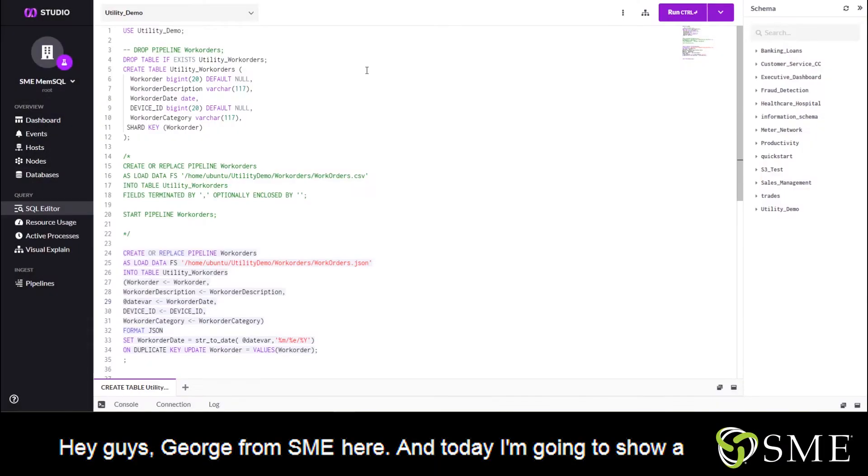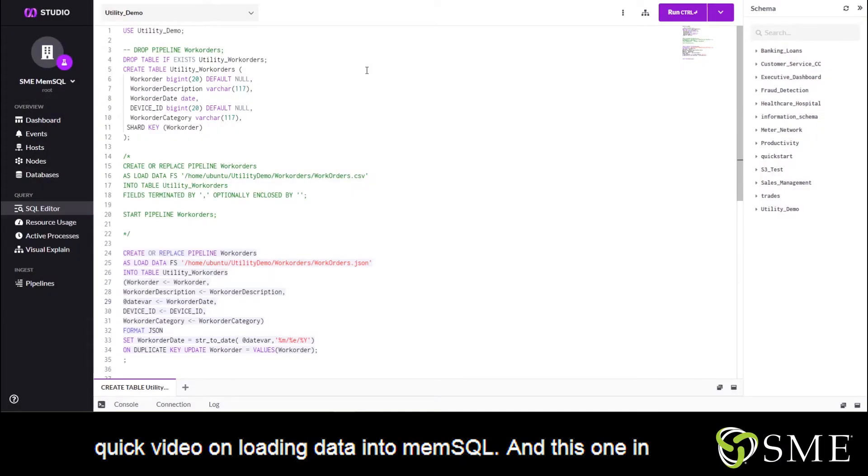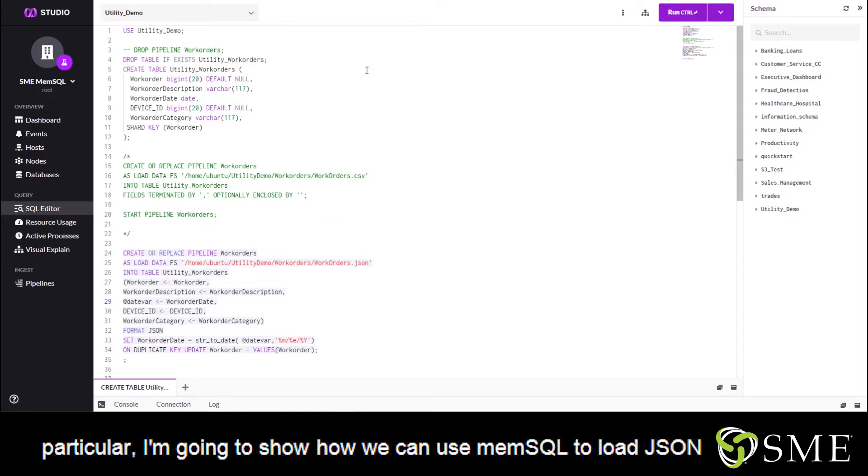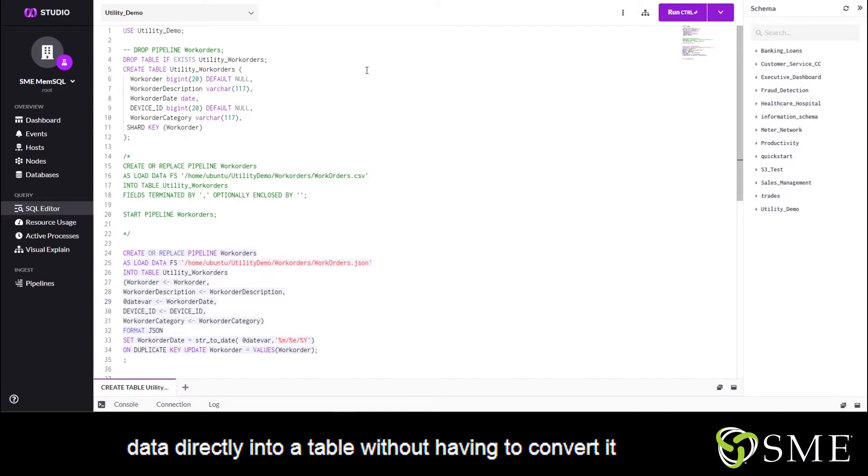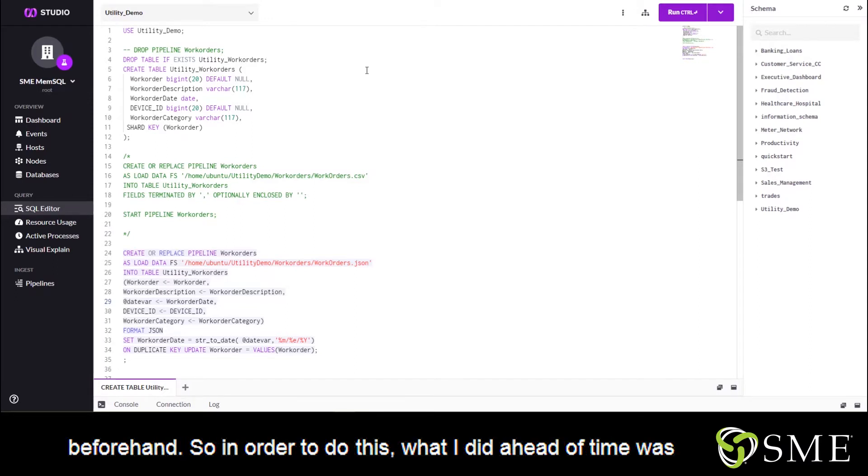Hey guys, George from SME here, and today I'm going to show a quick video on loading data into MemSQL. In this one in particular, I'm going to show how we can use MemSQL to load JSON data directly into a table without having to convert it beforehand.